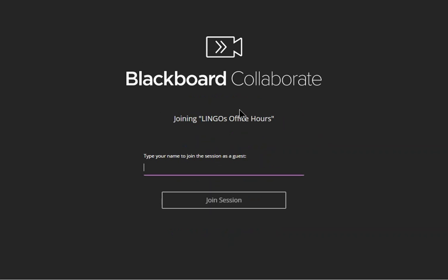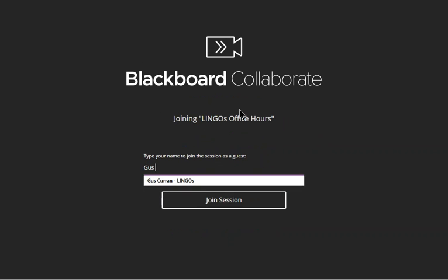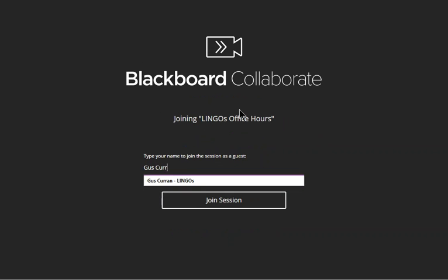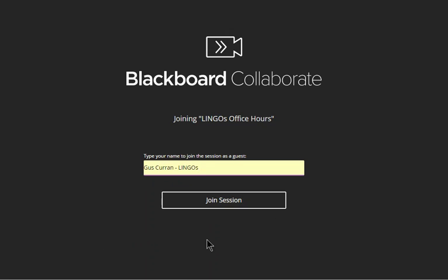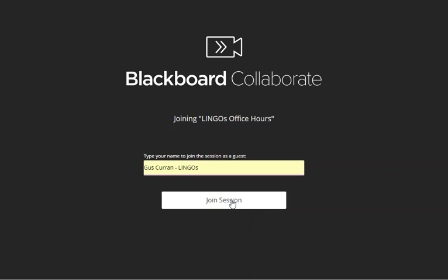At this point you can put in your name, and if you're joining a Lingo session we ask you to put in the name of the organization you work for. Makes this easier to know who you are. Then click join session.